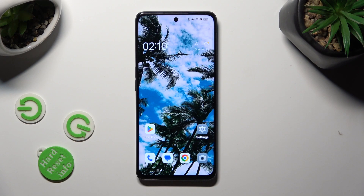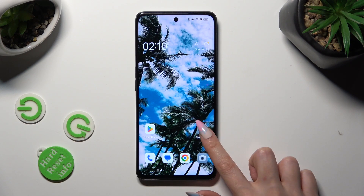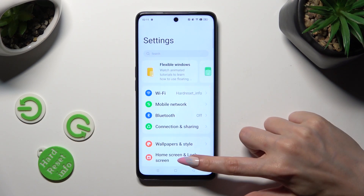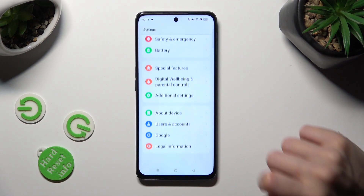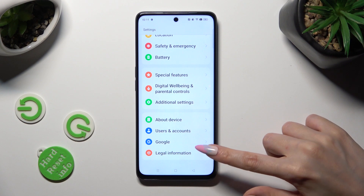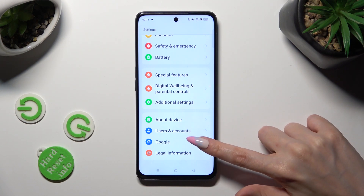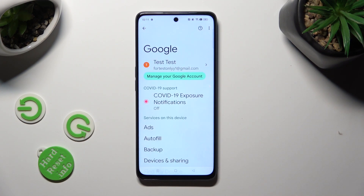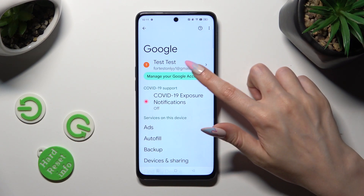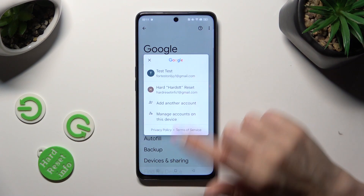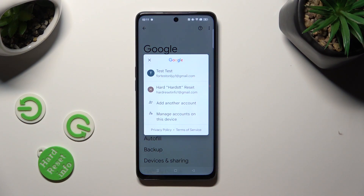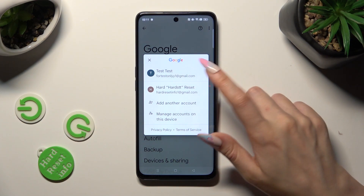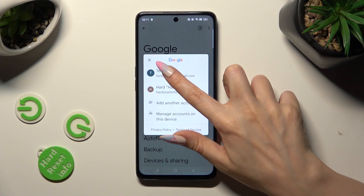First of all, go into Settings and scroll all the way down to access the Google section. Now tap on your Google account and select the preferable one — in my case, this one.